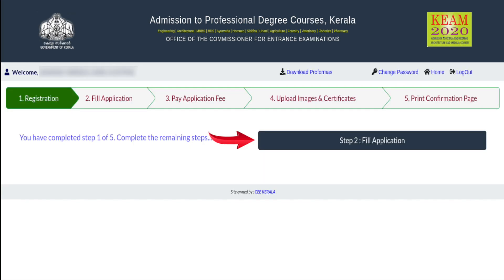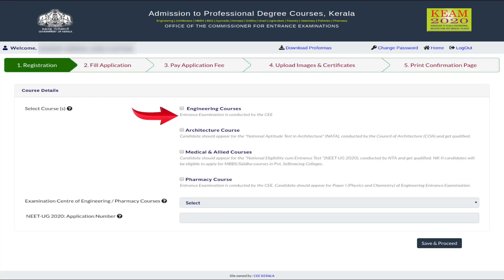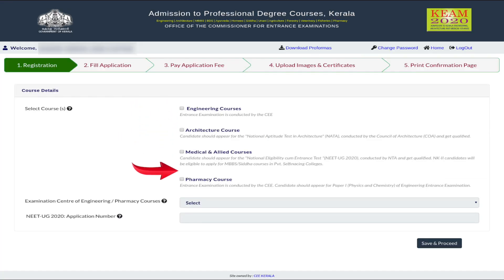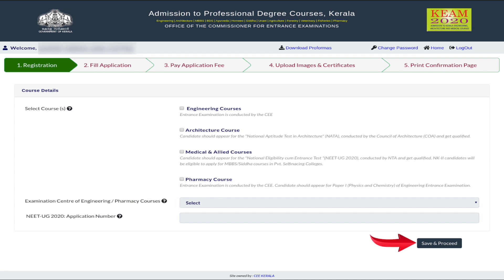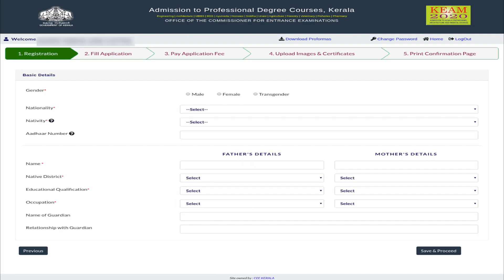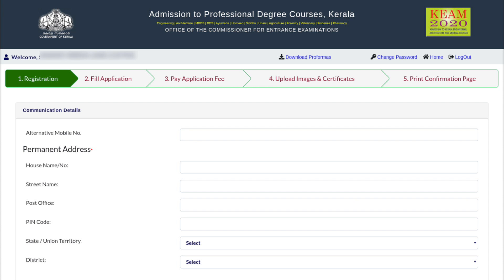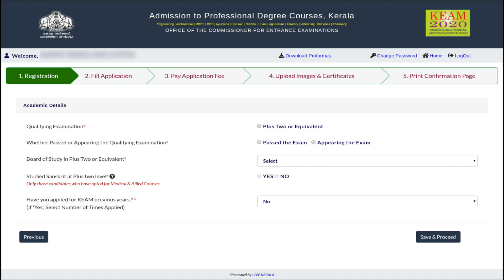Click on Fill Application. Candidates will have to select the preferred course and center for the examination. Click on Save and Proceed. Basic details have to be entered by the candidates. In the next page, the candidates will have to provide the communication details.